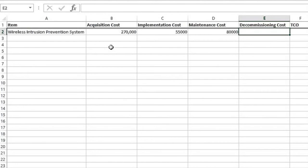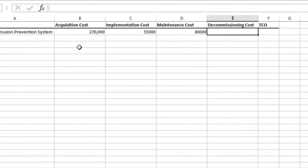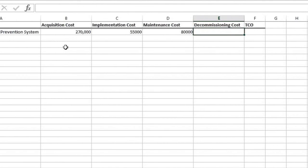I've got to go remove all the sensors associated with this wireless intrusion prevention system, and I've got to discard all of that hardware, destroy it, anything like that that I need to do. So let's say that that's going to cost me $45,000.